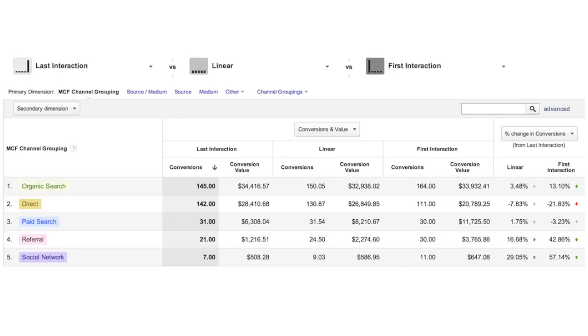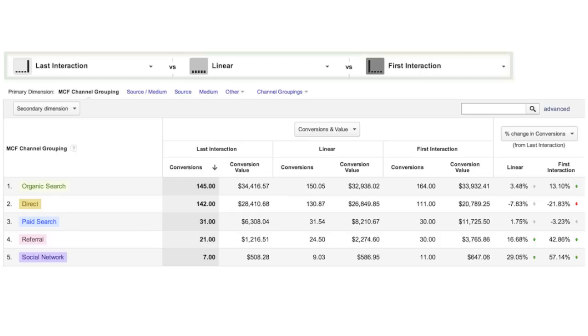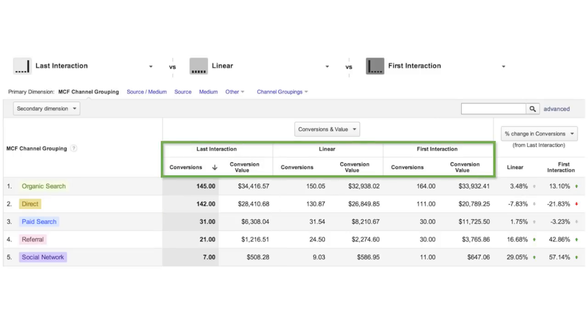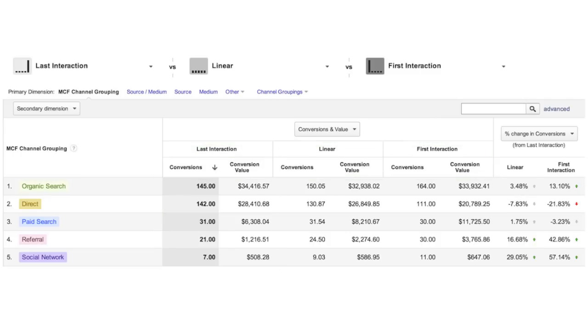This tool allows you to compare how different attribution models impact the valuation of your marketing channels. By selecting multiple attribution models in the tool, you can compare the number and value of conversions as calculated by each model you've selected. You can select up to three attribution models at a time for this comparison.